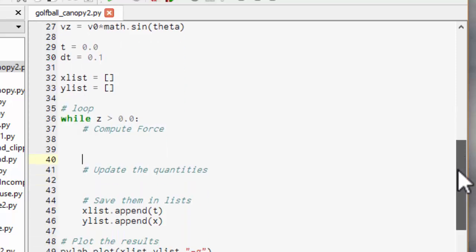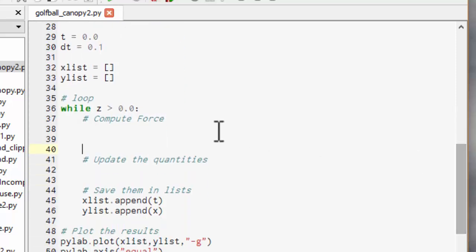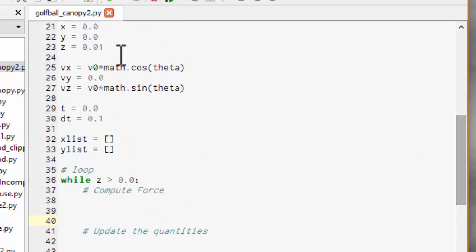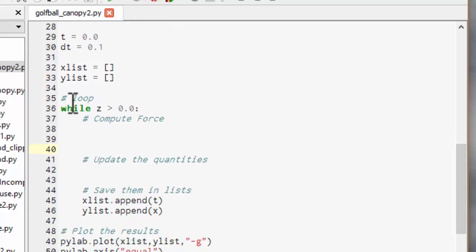And then we get to the tricky bit, the loop. Now the loop condition is while z is greater than zero which is why I gave z a little tiny positive value up here. So that means it'll keep computing until the golf ball hits the ground, which makes sense.